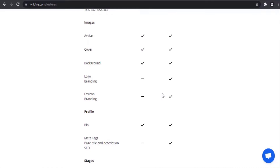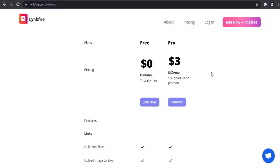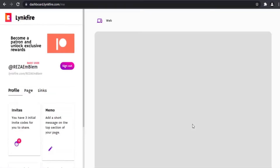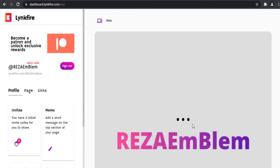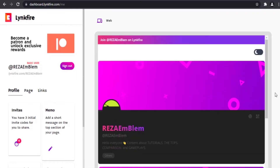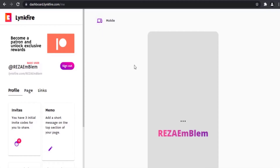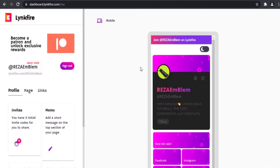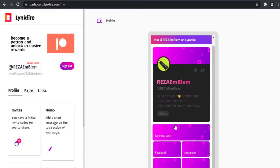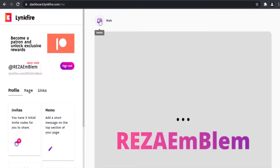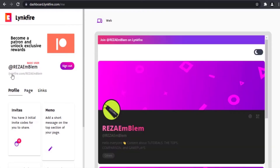Let me sign into my account to show you. After you have signed up and signed into your account, this is your dashboard area. Here is a preview of your bio page — you can see it in web mode or mobile mode. Here is your username and this is your bio link.